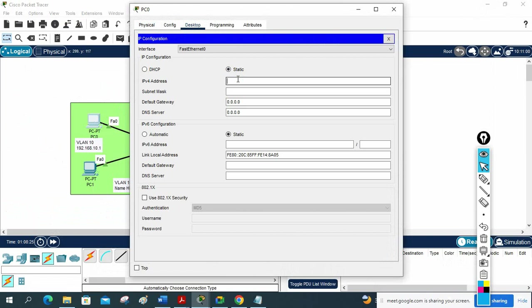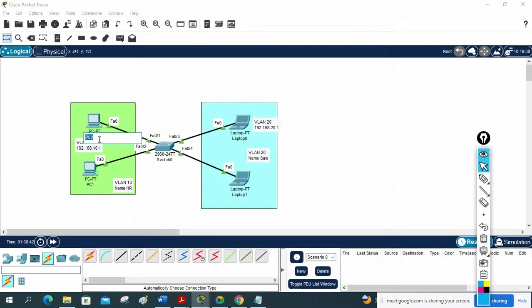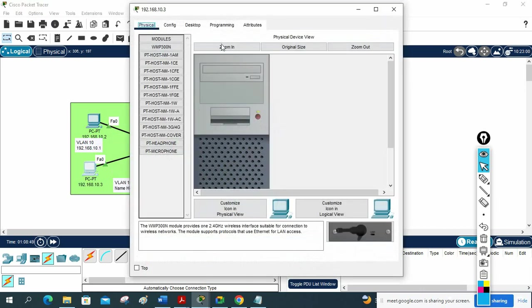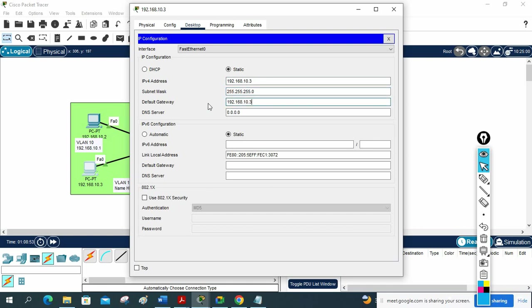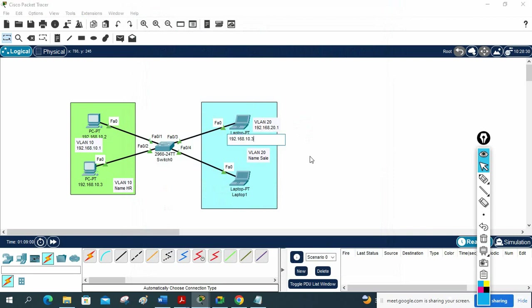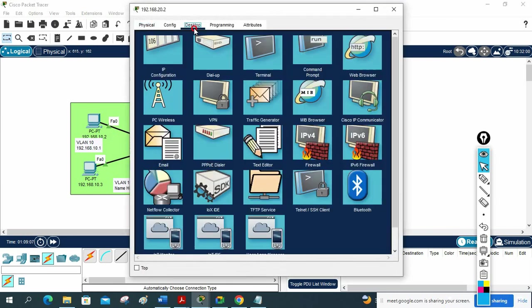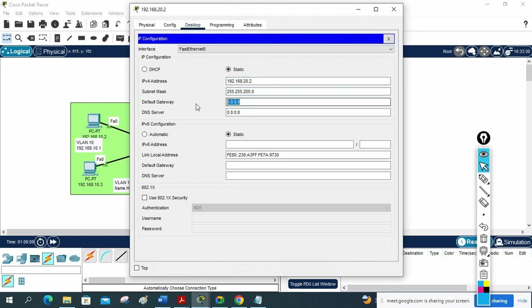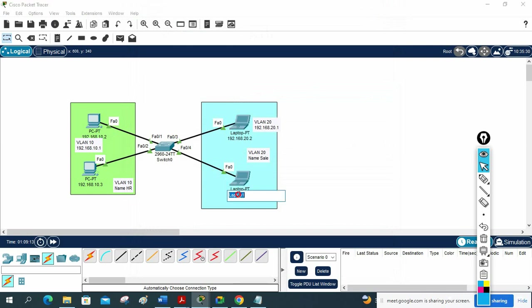I will go to each machine and assign IPs. For VLAN 10, since the gateway is 10.10.10.1, I will assign 10.10.10.2 to PC1, 10.10.10.3 to PC2, with gateway 10.10.10.1. For VLAN 20, I will use 192.168.20.2 and 192.168.20.3, with gateway 192.168.20.1. I am assigning IPs as planned.